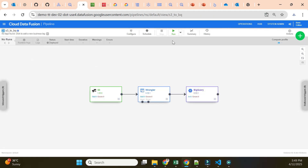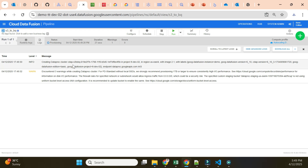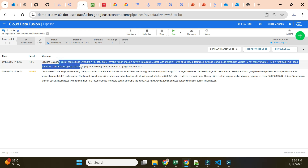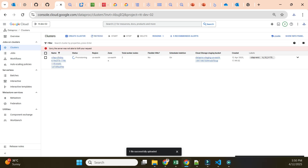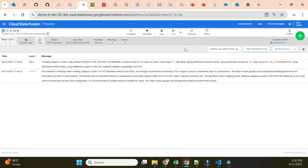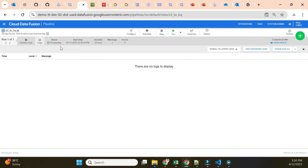The status is now Deployed. I click Run to start the pipeline. It will take four to five minutes to reach the running state — the status goes from Deployed to Provisioning, then Starting, then Running, and finally to either Failed or Succeeded. In the background, as discussed in the previous video, Data Fusion creates a Dataproc cluster and Dataproc job. We can see the Dataproc cluster being provisioned. I'll fast-forward this part.